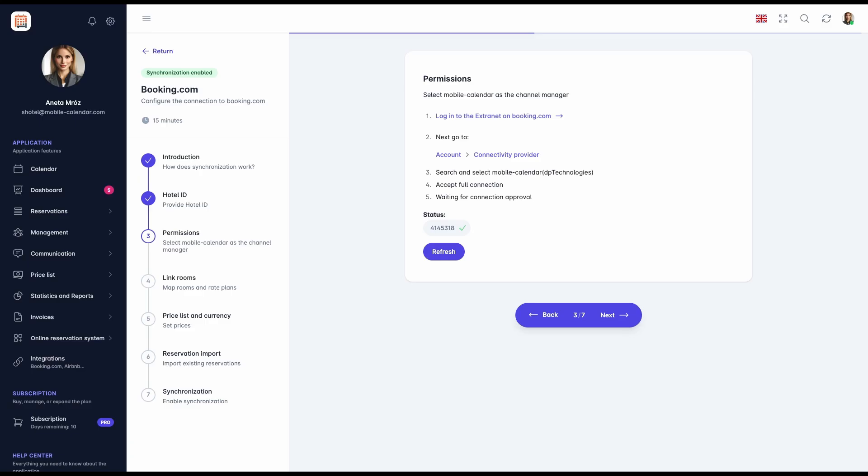Wait for the connection approval. Waiting for connection approval can take up to two hours, but it usually takes just a few minutes. After connection approval, a green status icon will appear next to the Hotel ID.